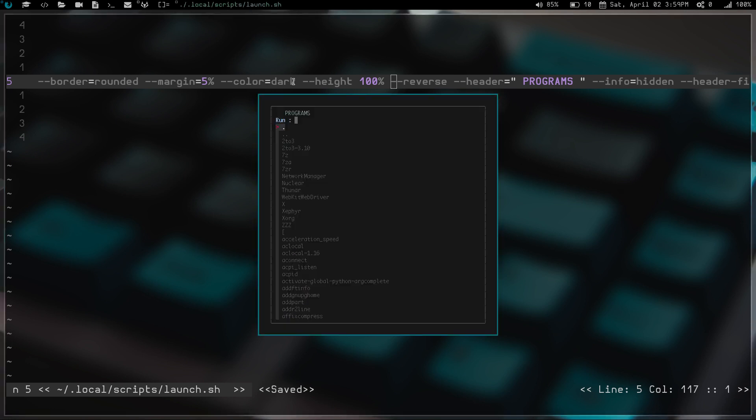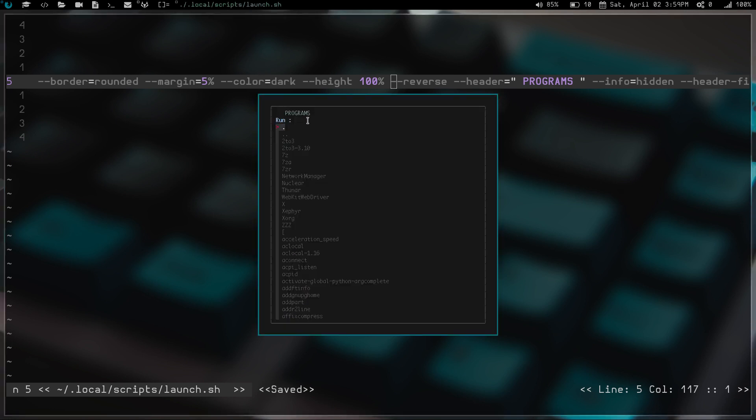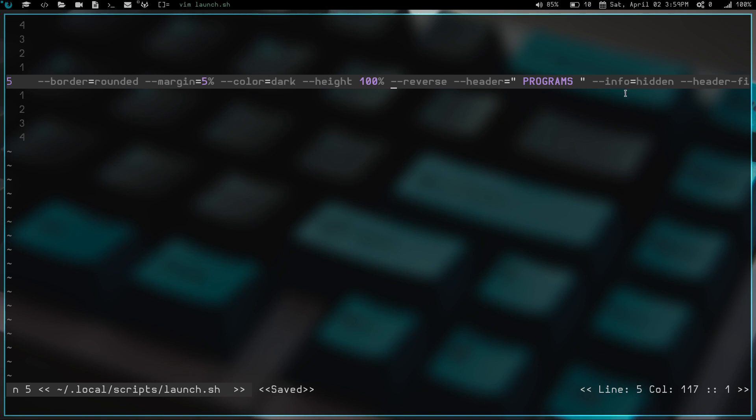Then we have a header, which again, if we launch it, we have the header right here for programs. And then info hidden. If you don't have info hidden, it's going to list out how many options you have. I didn't really need to see that. It's kind of like the numbers patch for D menu.